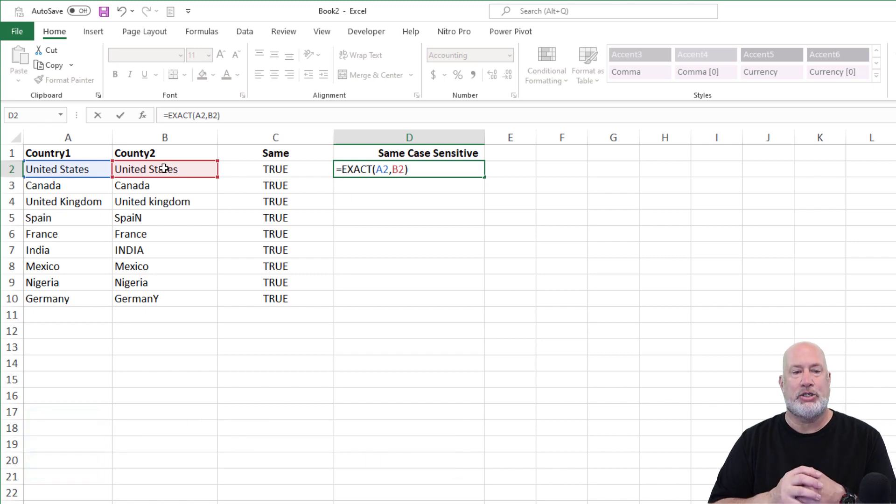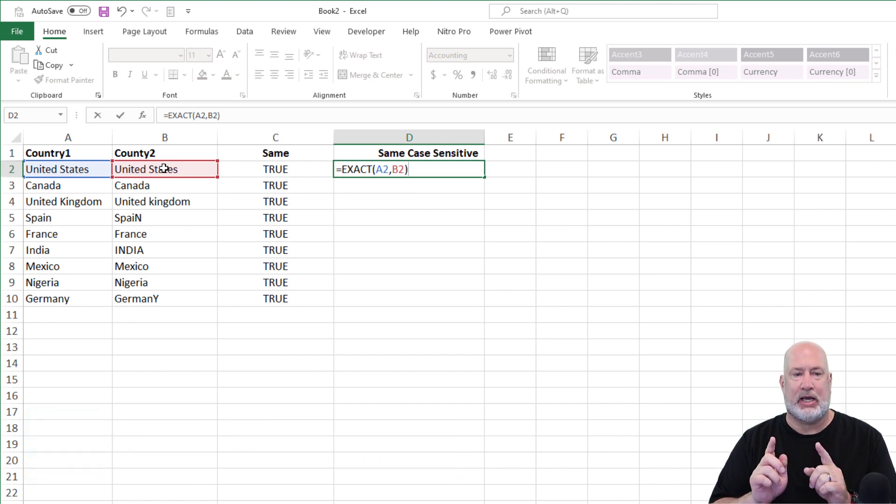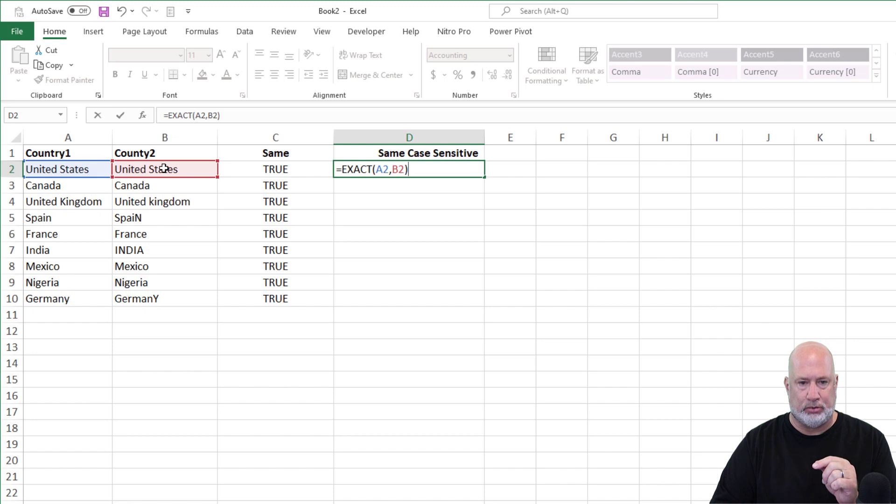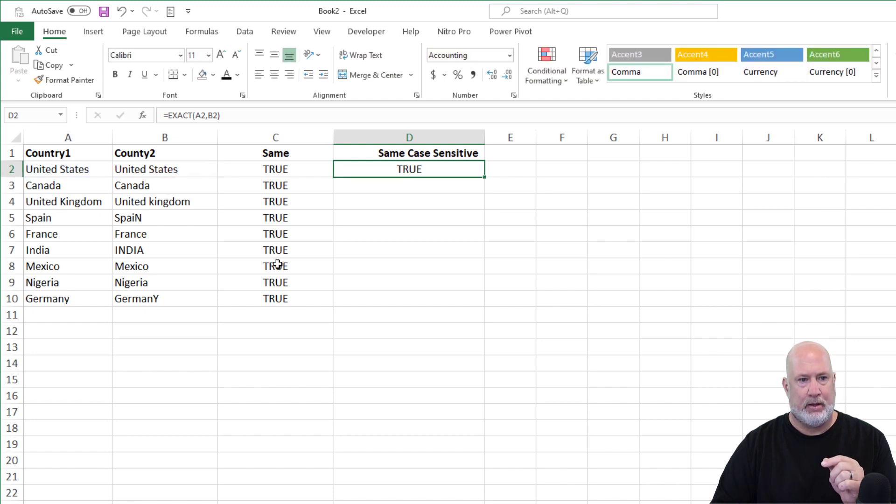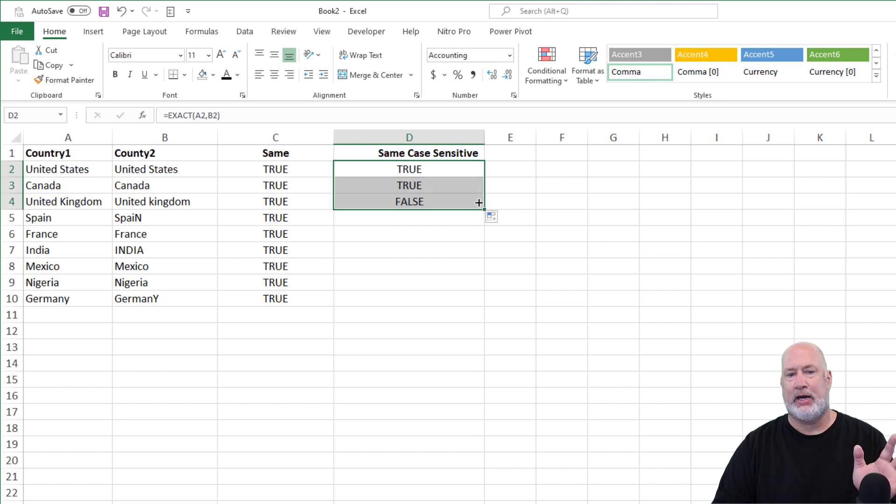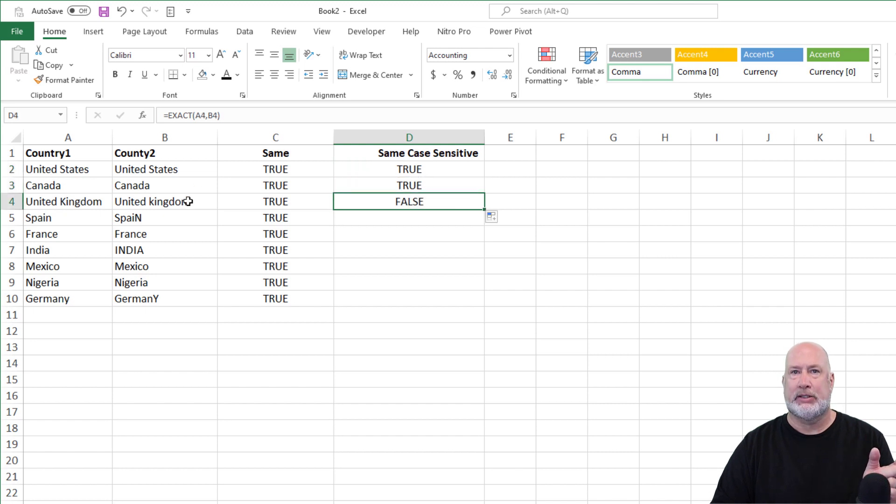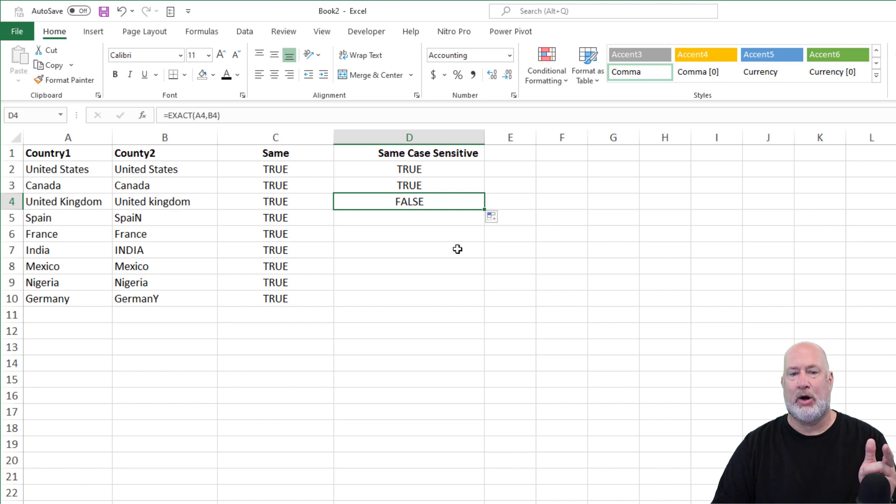So I should get for United States, I should get a true. I intentionally did this. I'm going to stop right here on United Kingdom. I got a false, because I intentionally made in column B, the K in Kingdom lowercase.